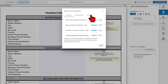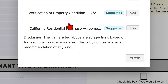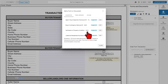The first tab of this window is the Suggested Forms. Take note, the forms listed above are suggestions based on transactions found in your area. This is by no means a legal recommendation of any kind. Click Add to add the suggested form to the transaction.